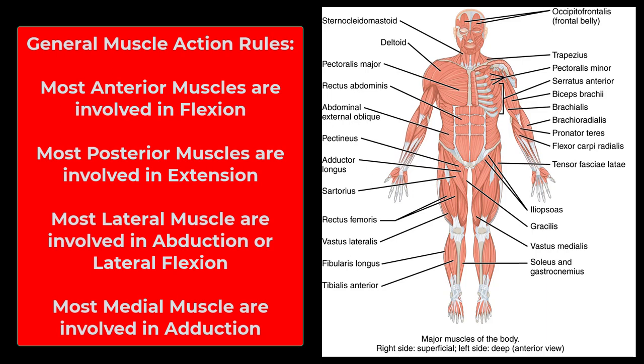The only exception is the quadriceps — your quadriceps muscles extend the knee. Muscles on the back are going to be your extensors; they extend the back, neck, arms, etc. The exception there would be the hamstrings, which are involved in flexion of the knee. There is always going to be an exception.